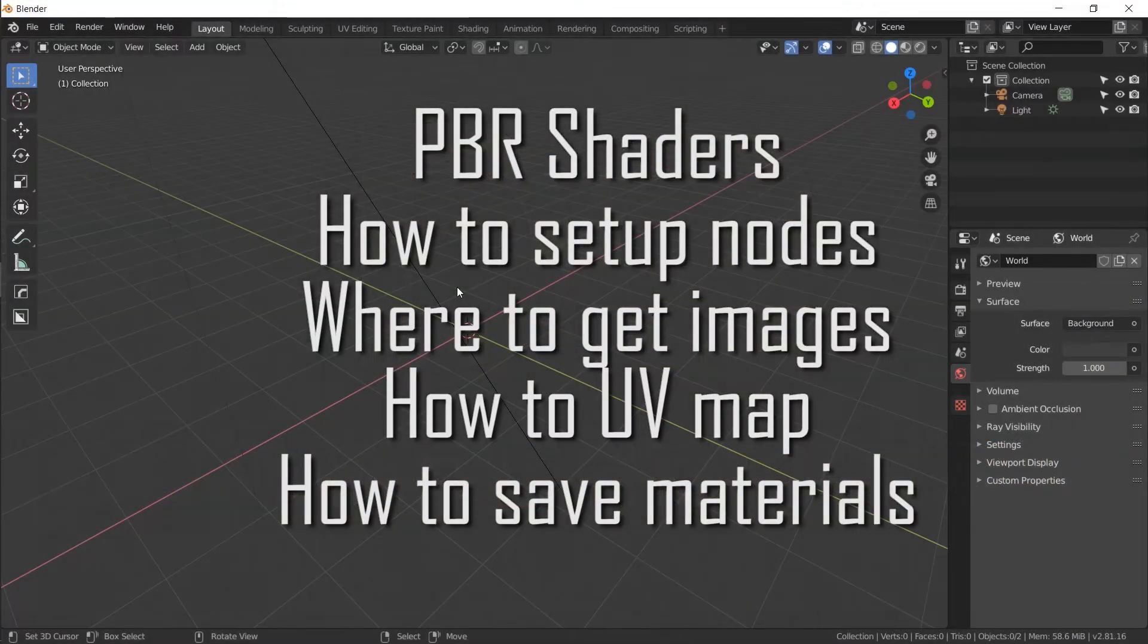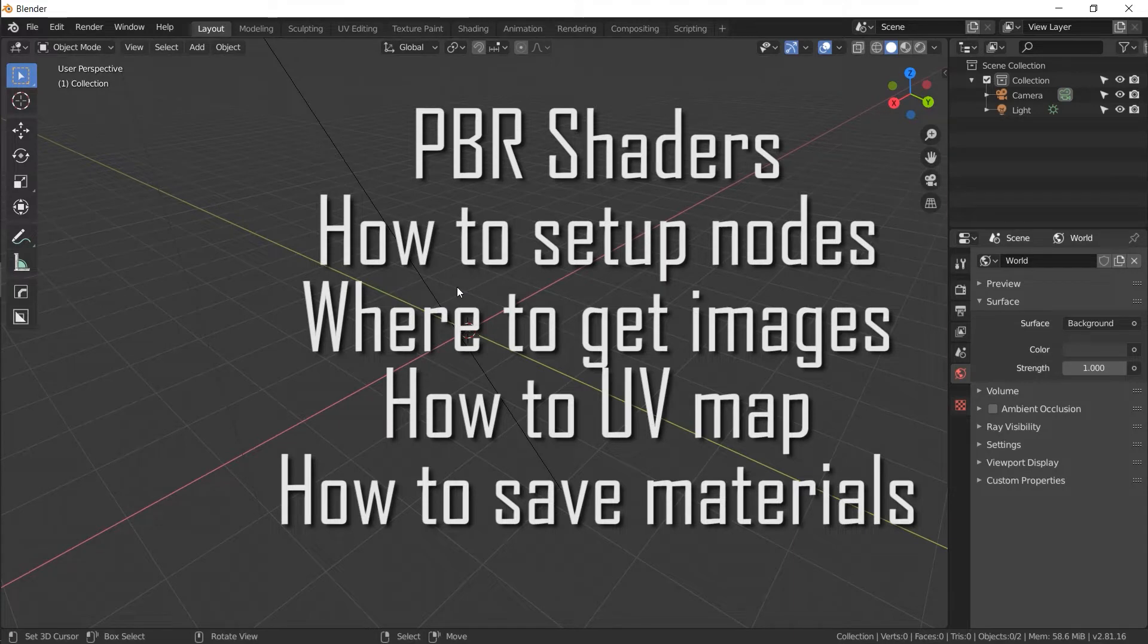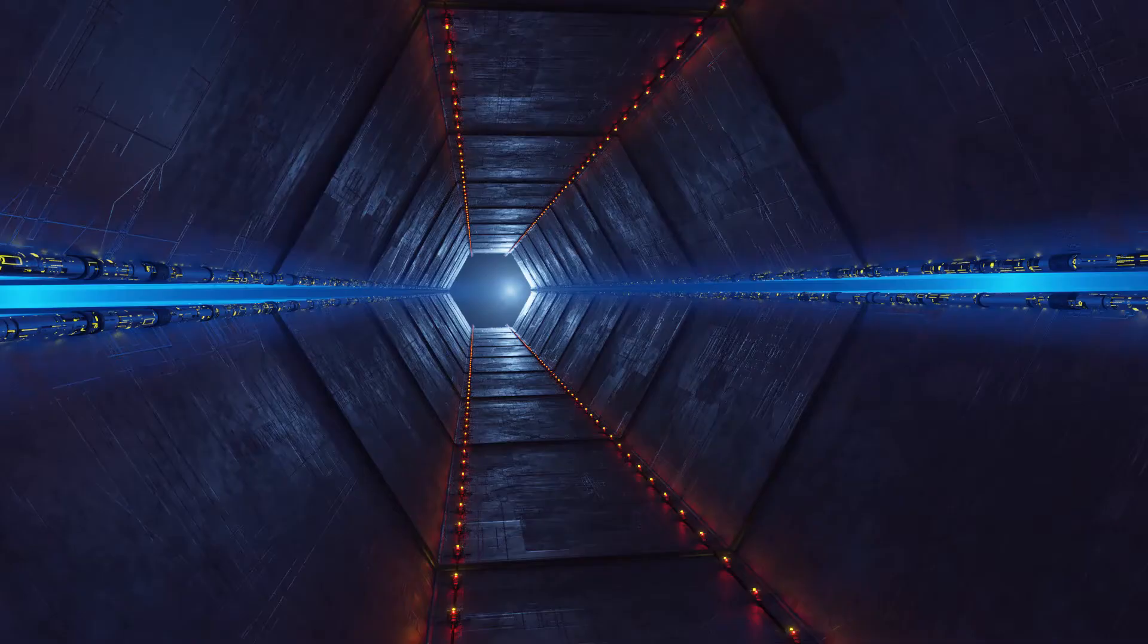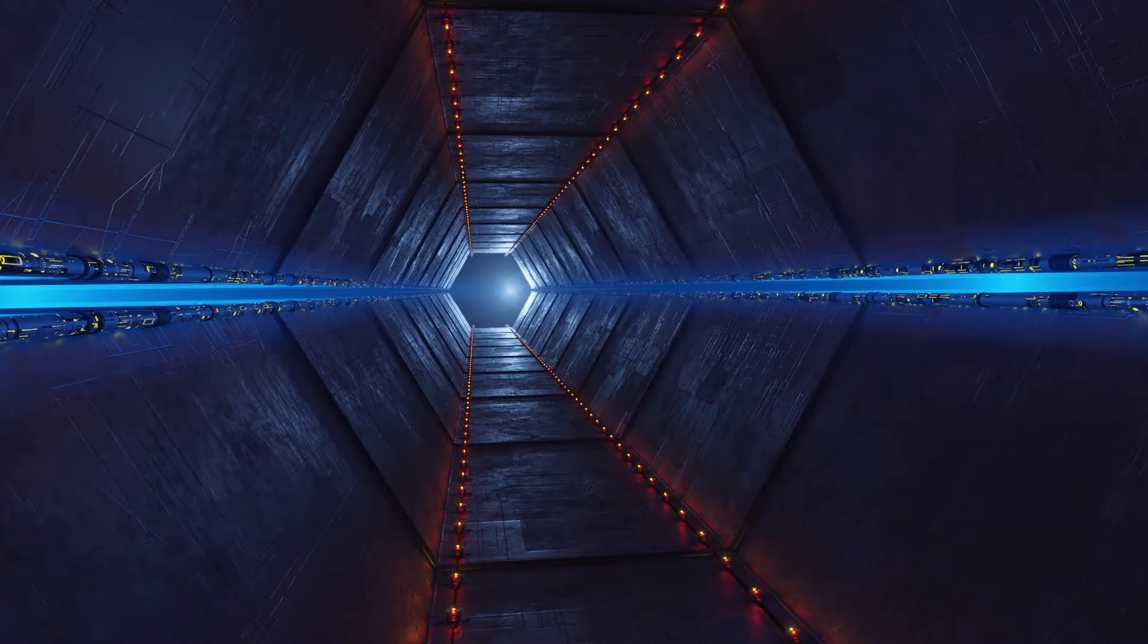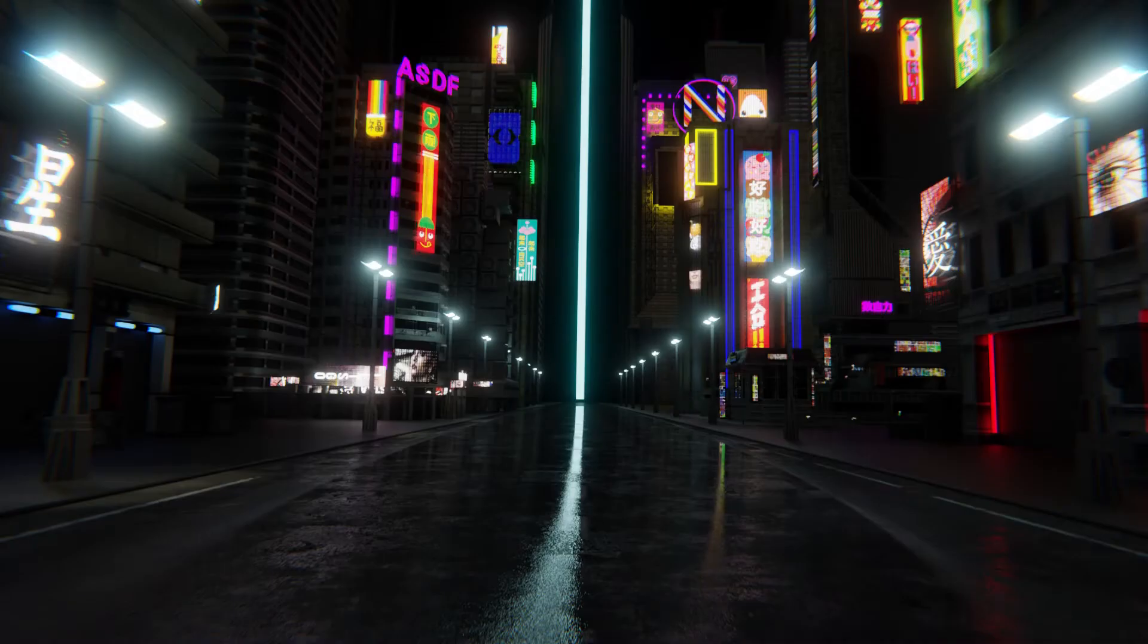In this video I'm going to explain what PBR shaders are, how they work, and why you need to understand them and use them in all of your scenes. If you've been modeling in Blender for any amount of time you probably come to the realization that materials are super important.